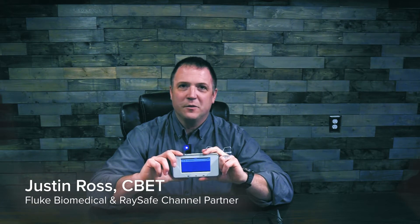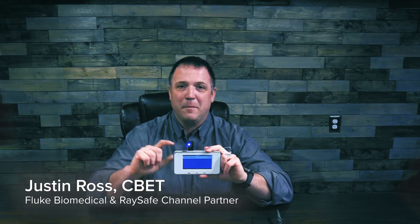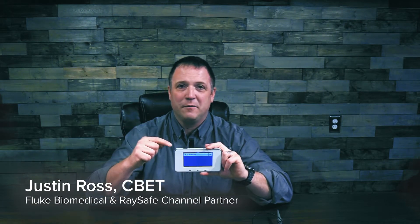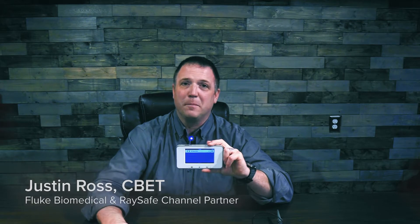Hello, I'm Justin Ross with Felipe Biomedical and RaySafe and I'm back with the RaySafe X2 and our brand new sensor, the X2 Volt.